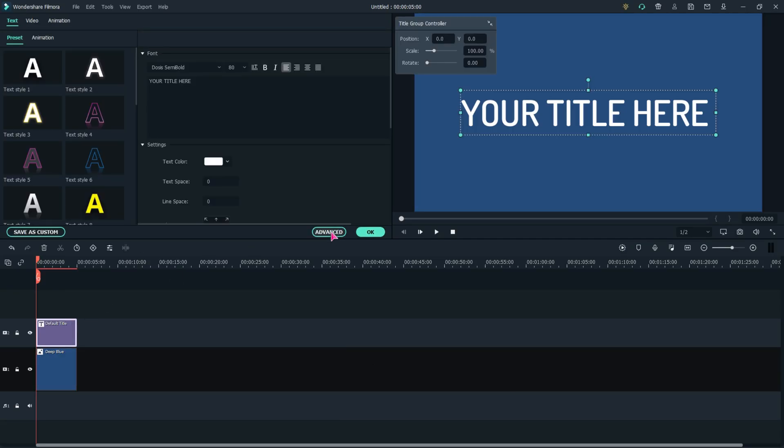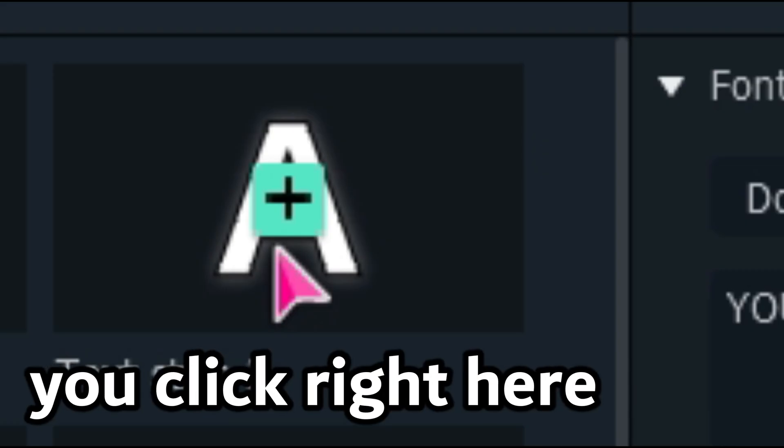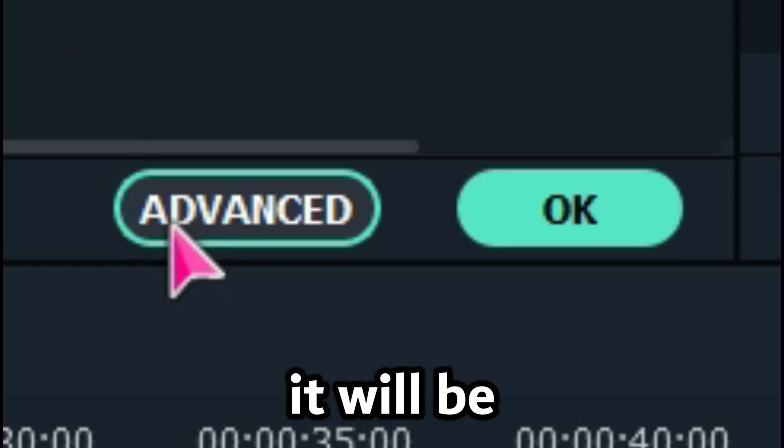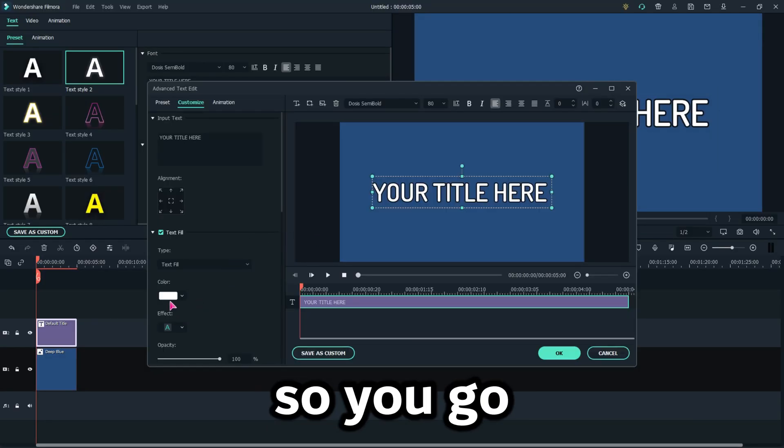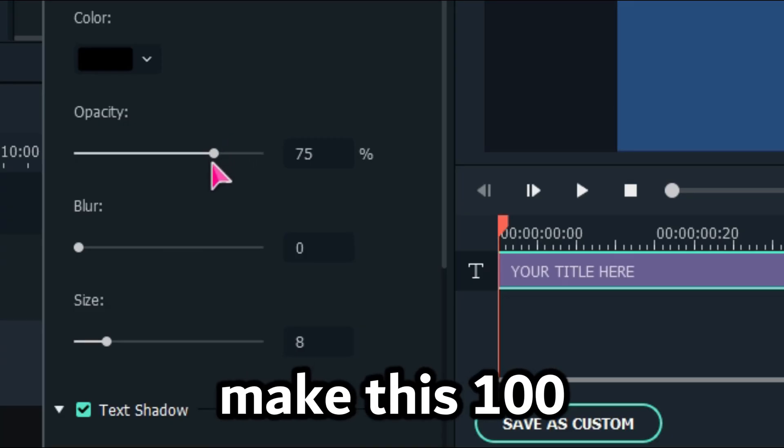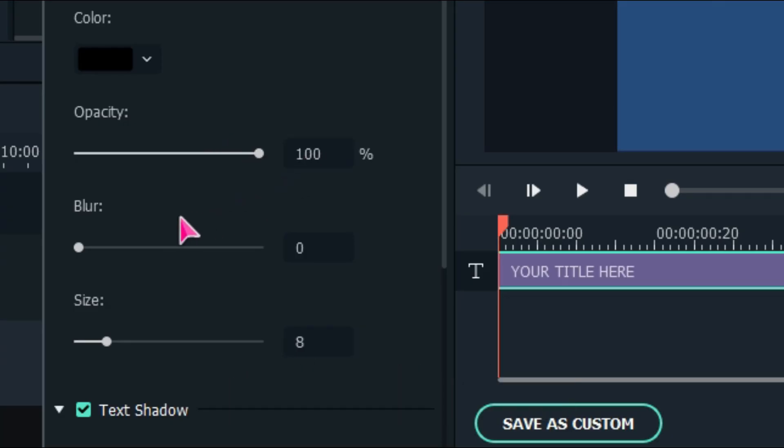You click right here just like that. It'll be very slight, so you go to Advanced, make this 100. You make the blur to 4.